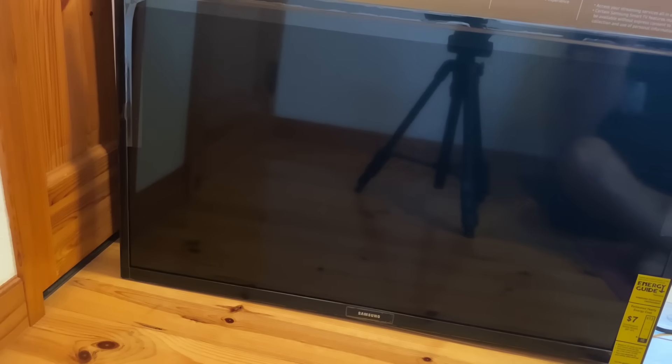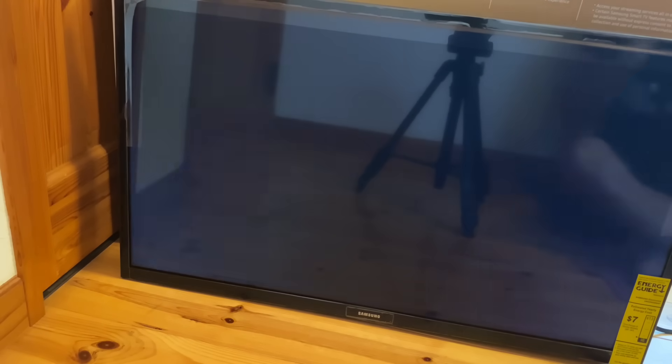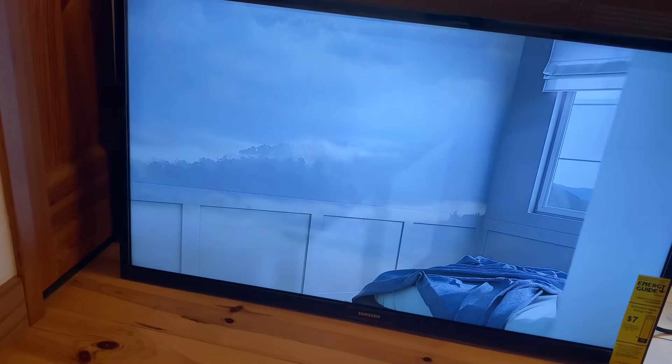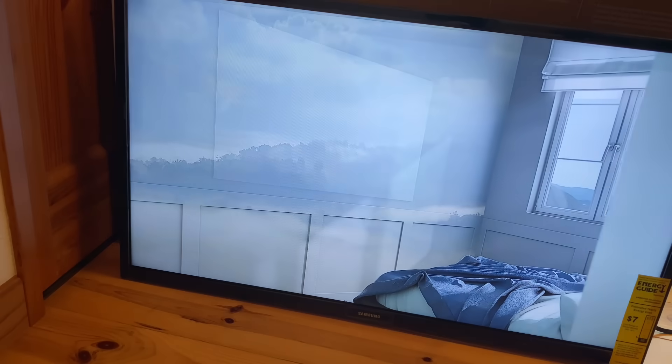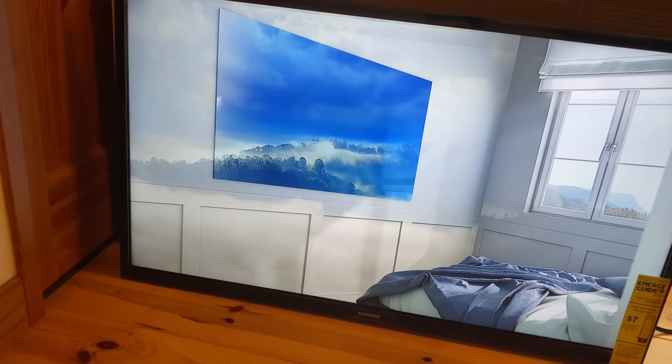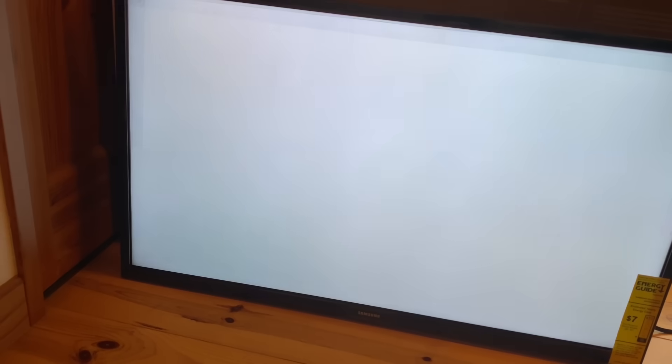So anything you've done to it up until this point, like your color settings, that's all going to be gone. So as you can see, as it comes back on here, it's going to launch into the original out of the box demo mode.